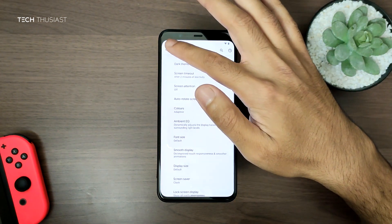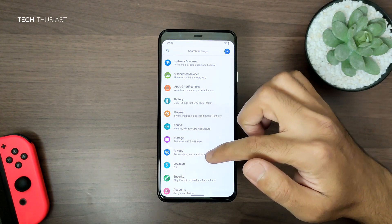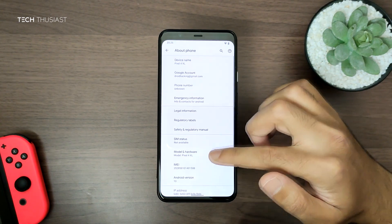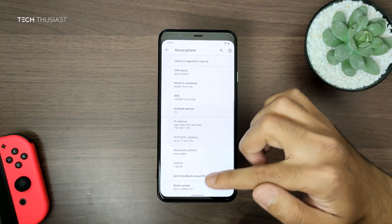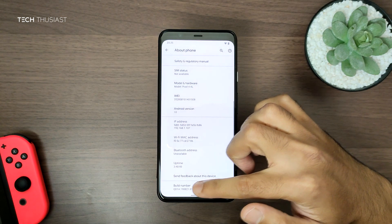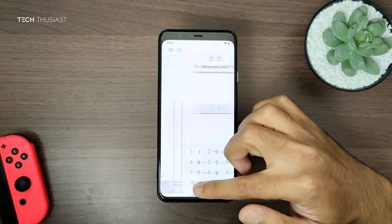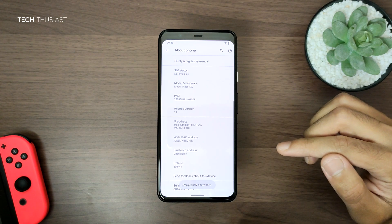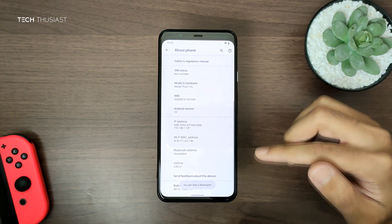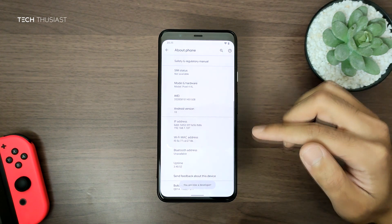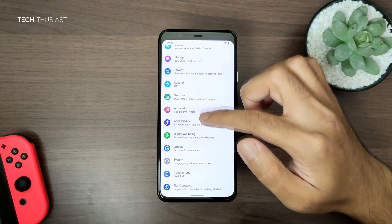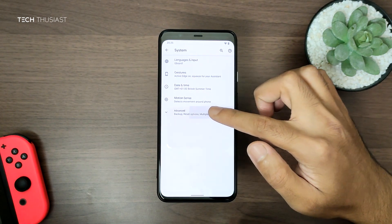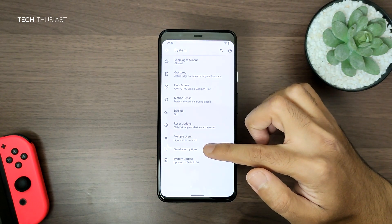We're just going to leave that for now and go back, then scroll all the way to the bottom to About Phone, then scroll all the way to the bottom to Build Number and tap that multiple times. Now you will enter your PIN, and once you have entered your PIN it will say you are now a developer. Go back, then go into System and click on Advanced.